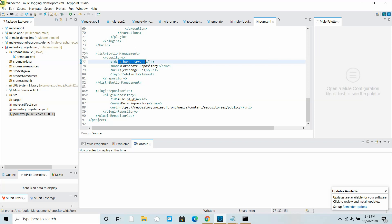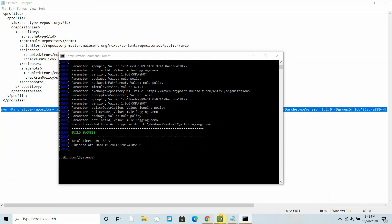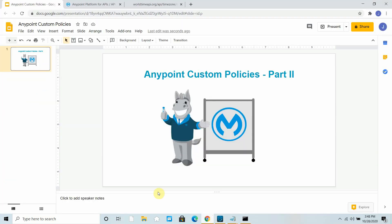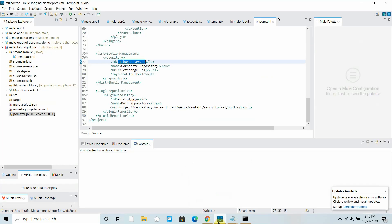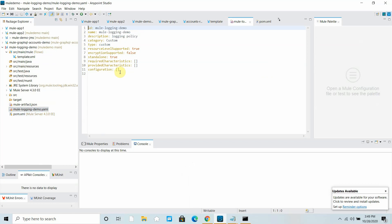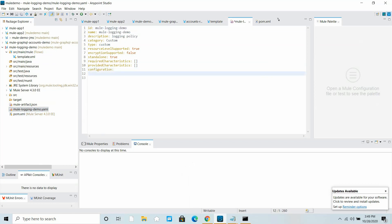In this video we will see how we can define a structure and write the implementation of your custom policy. The first thing is to go to the file murl-logging-demo.yaml and define what fields we need to log.